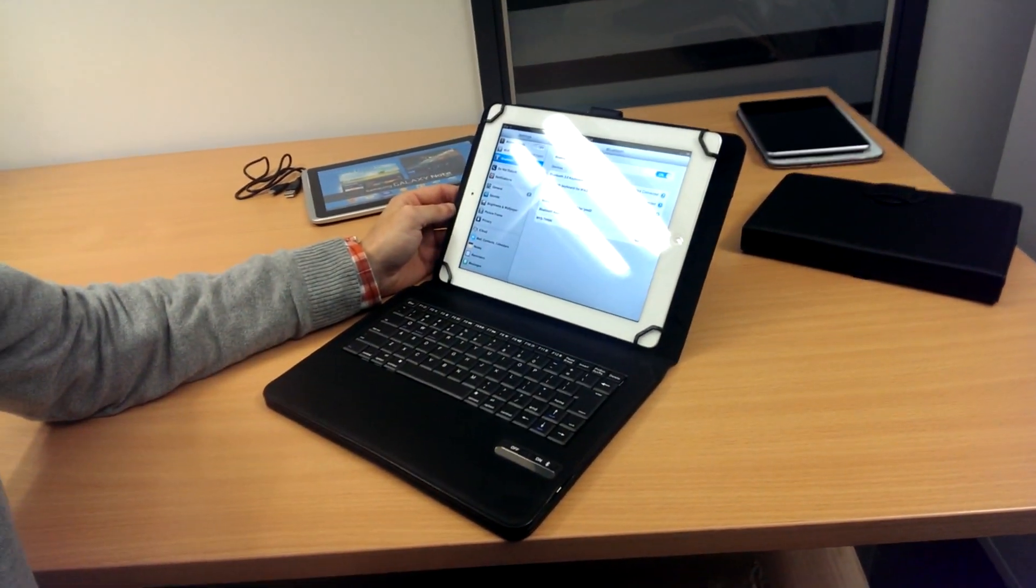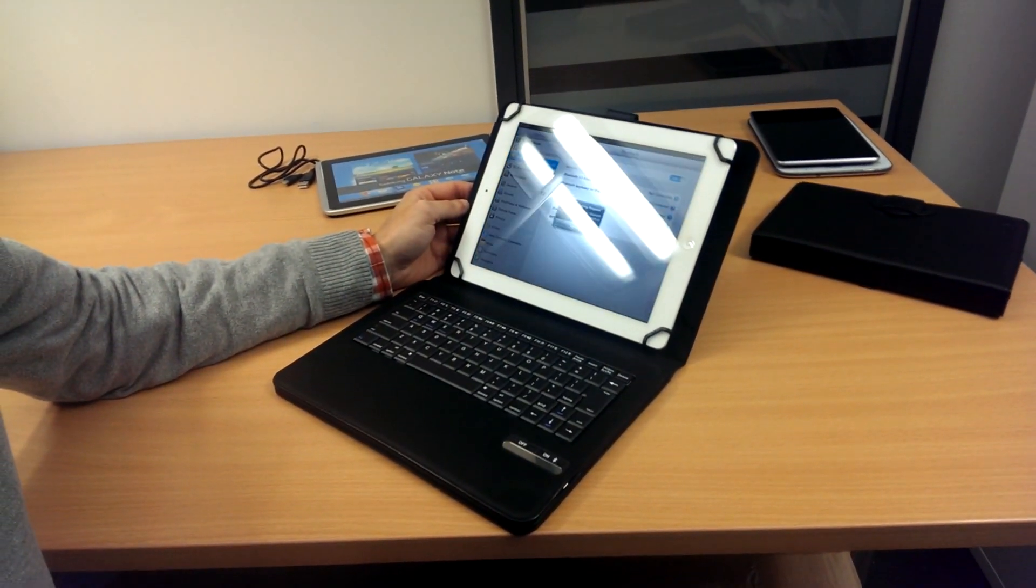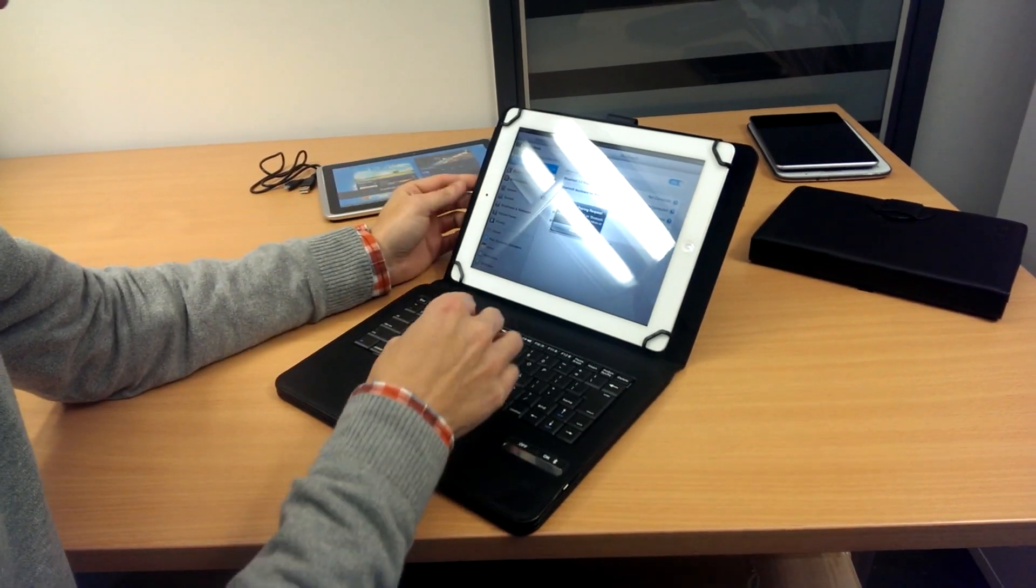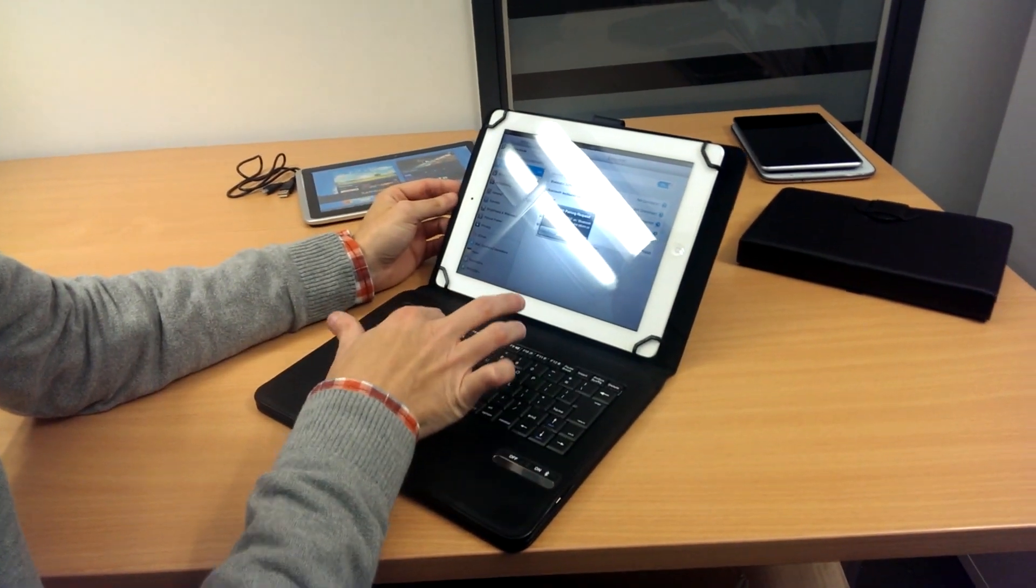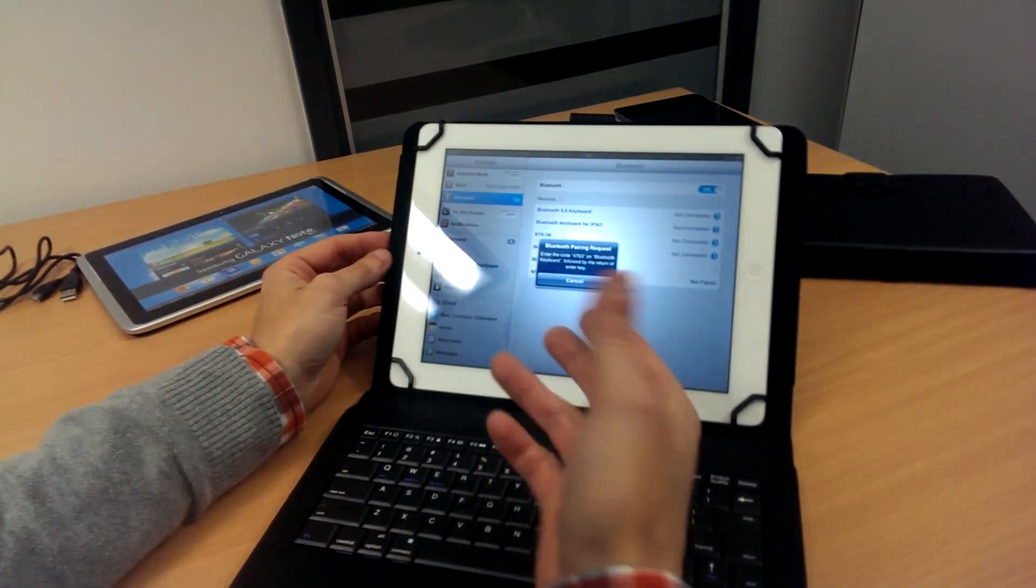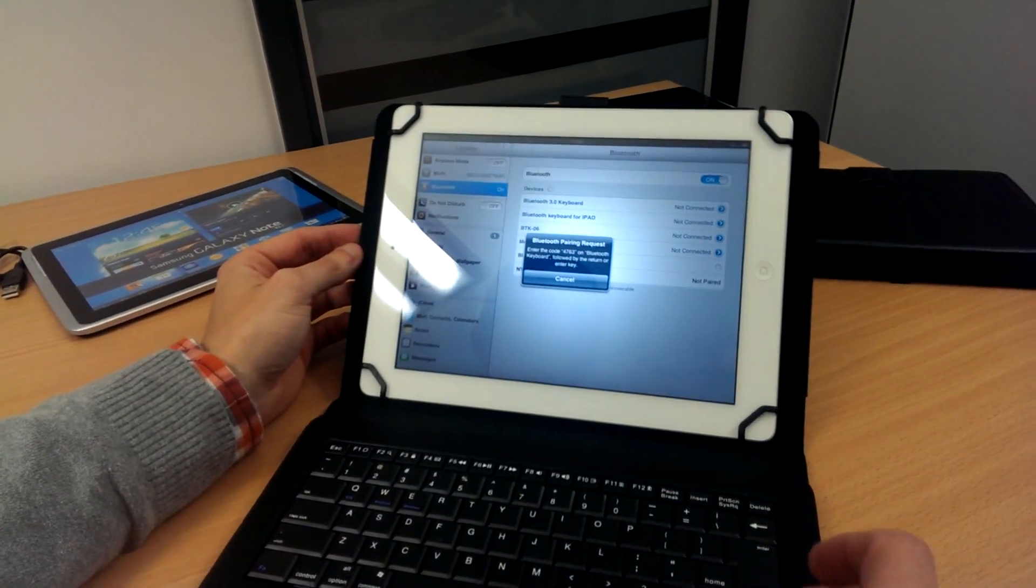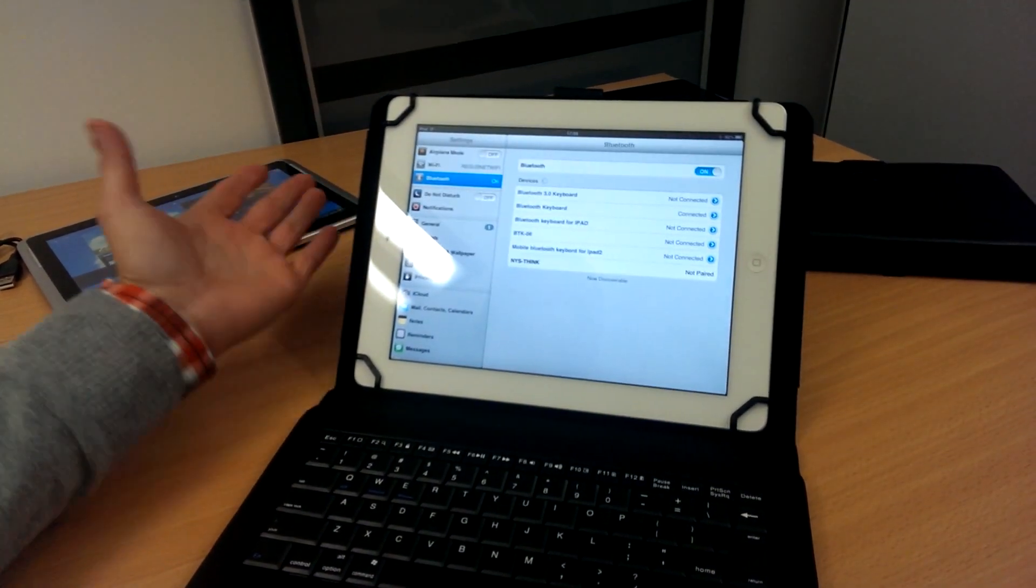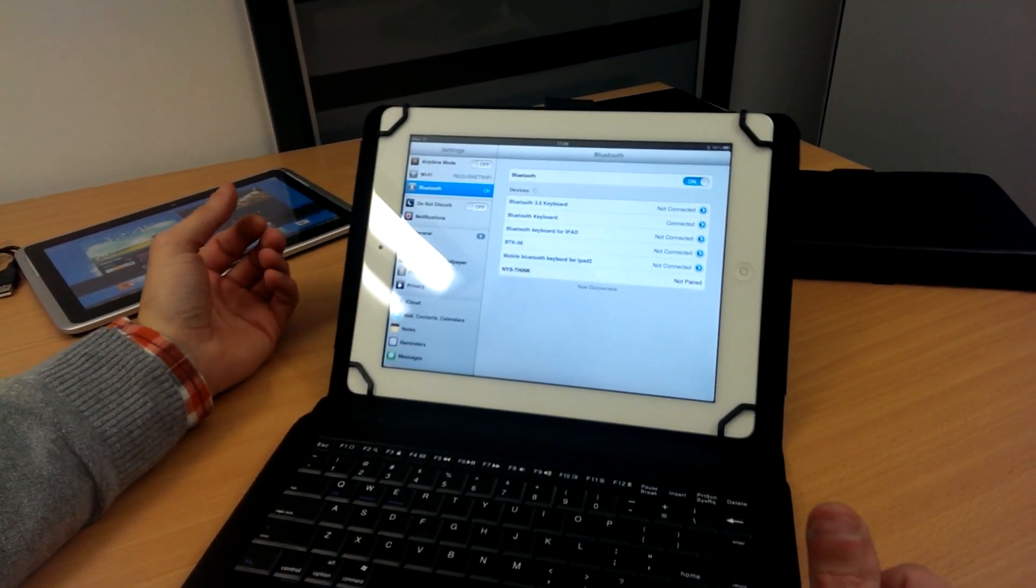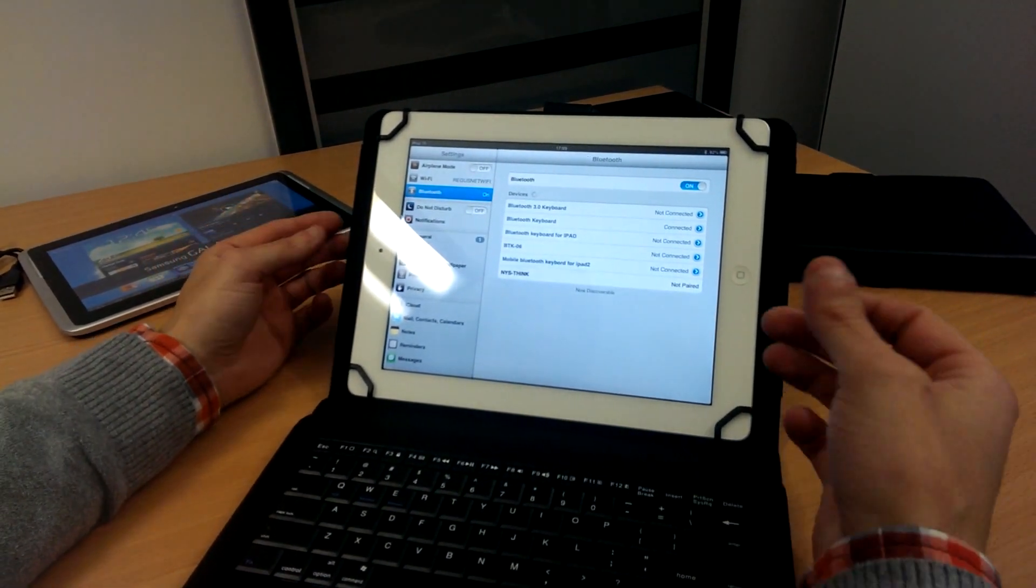Press the button and it will give you a four digit number. Just type that in using the keyboard. Enter. And voila, you're instantly synced.